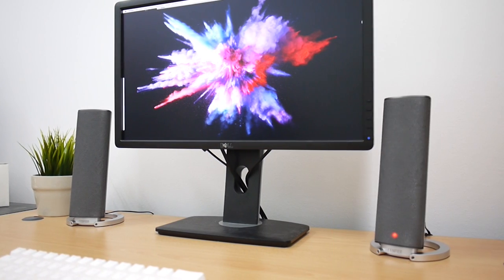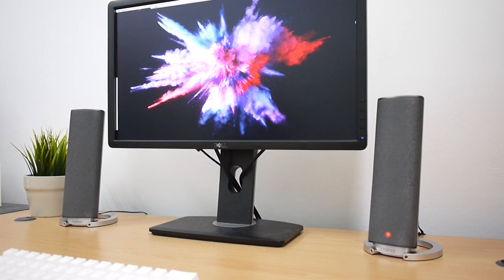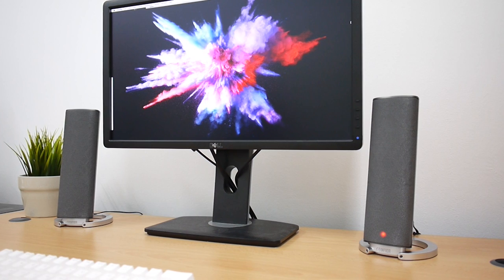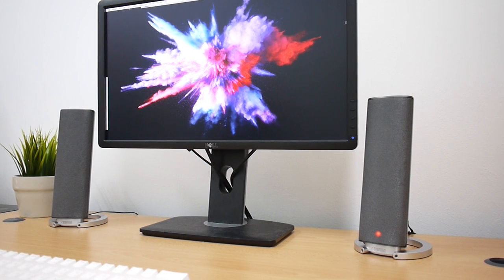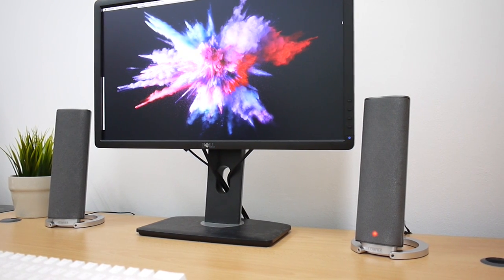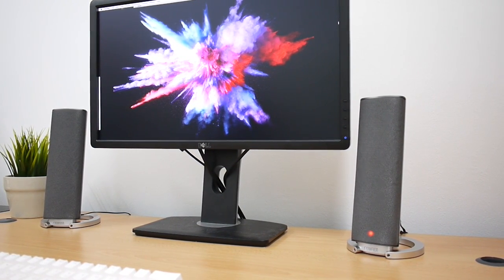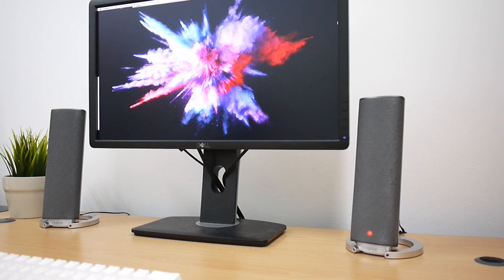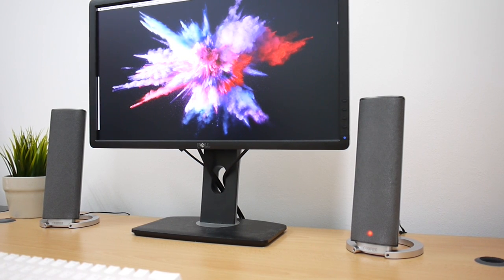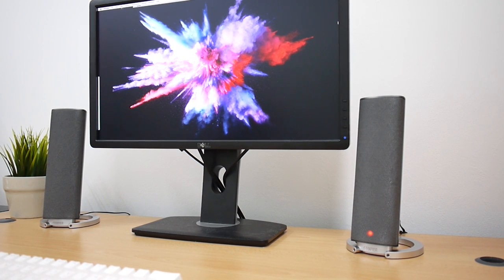In terms of appearance, the speaker has a clean and minimalist design. It gives a sense of those miniaturized home theater speaker towers, especially when you put them beside your monitor.